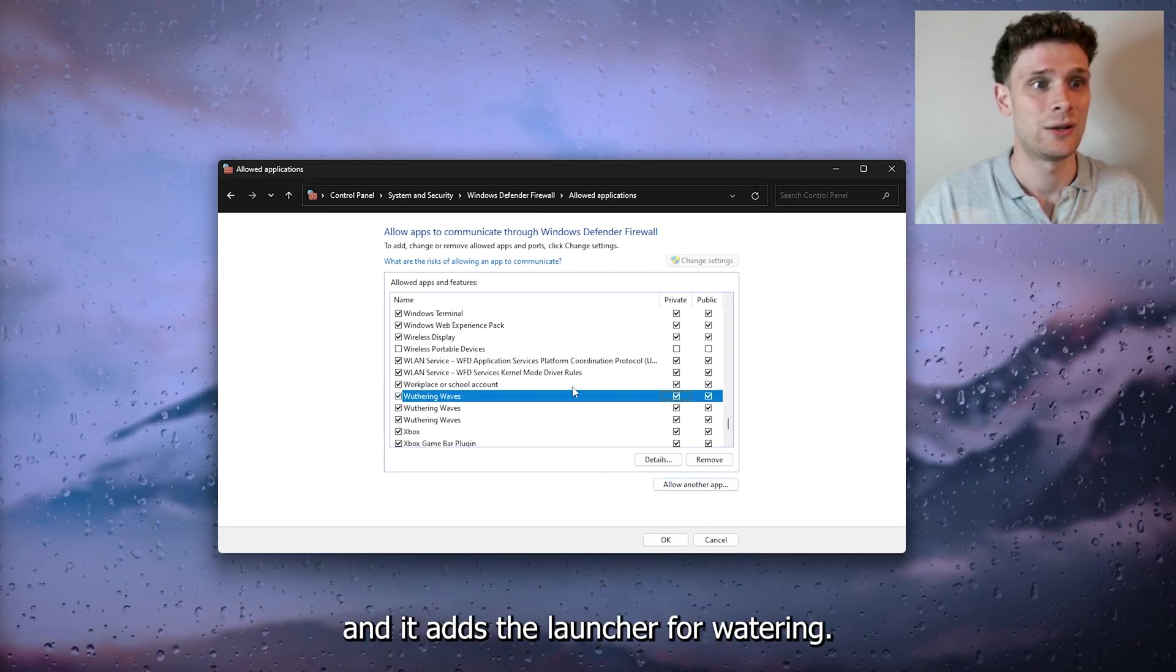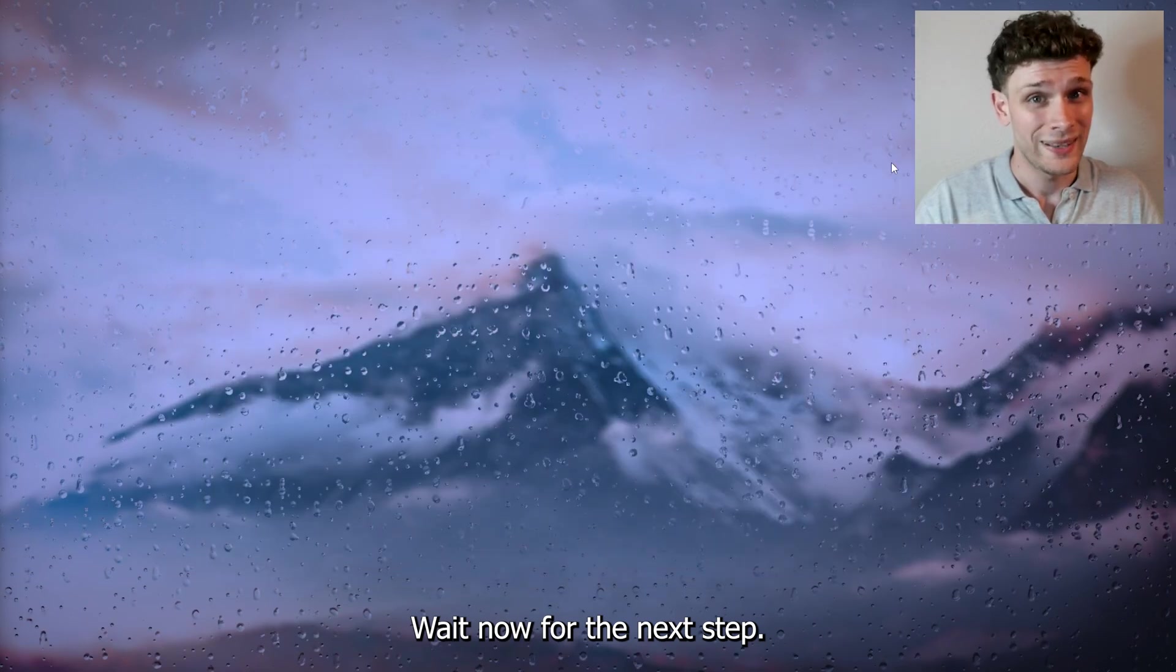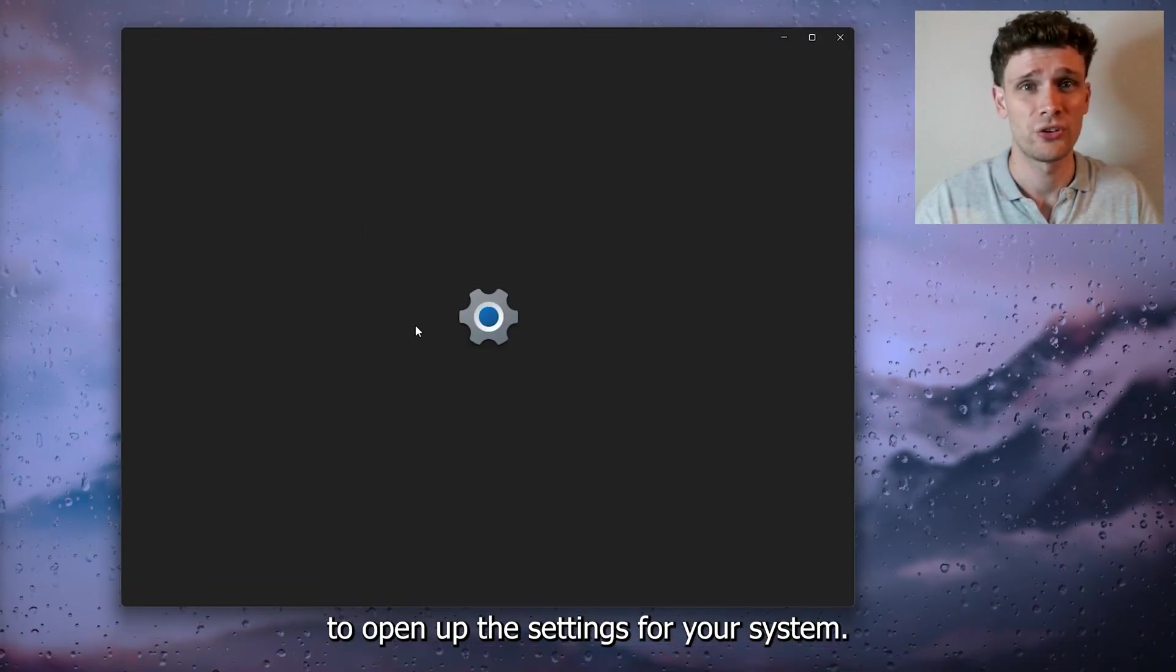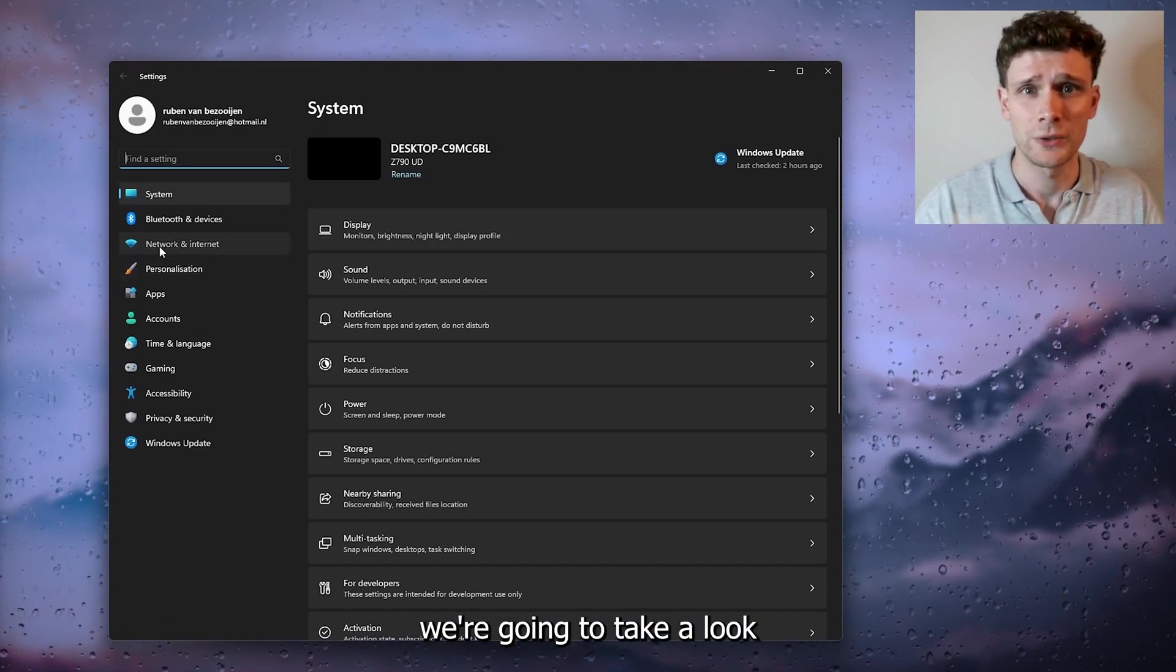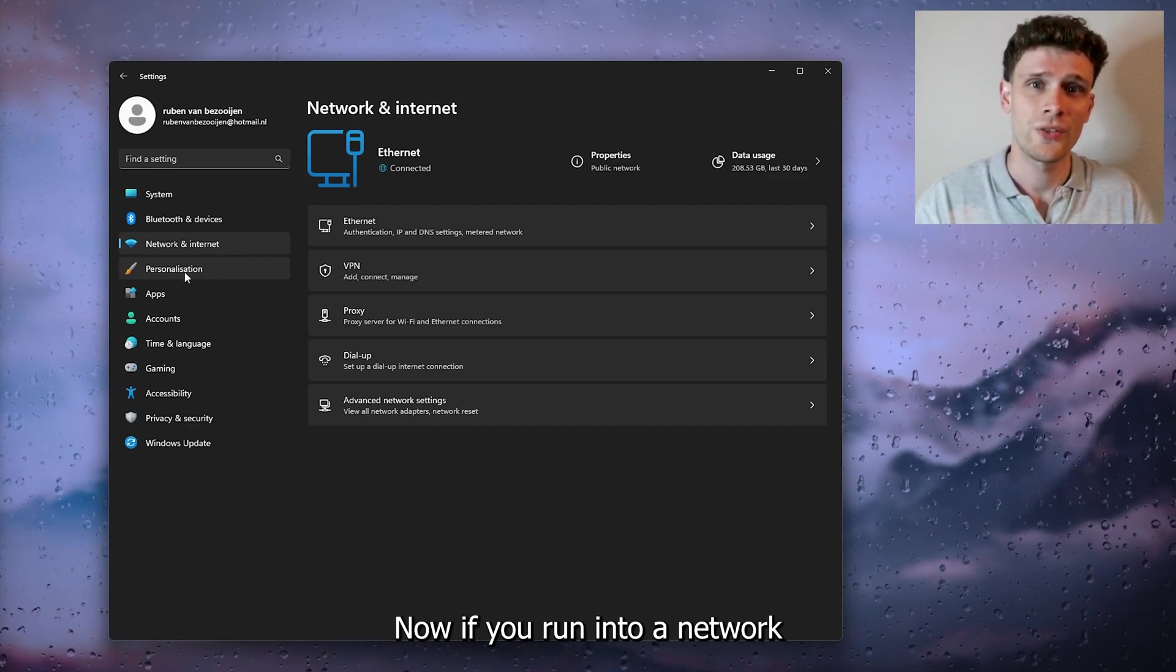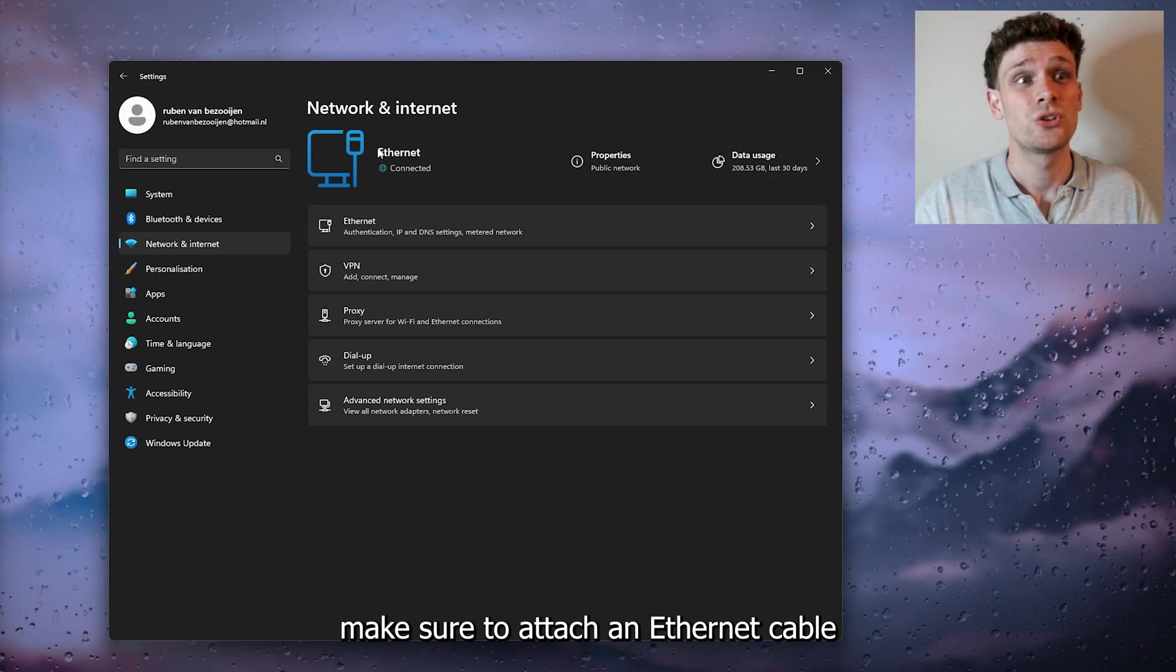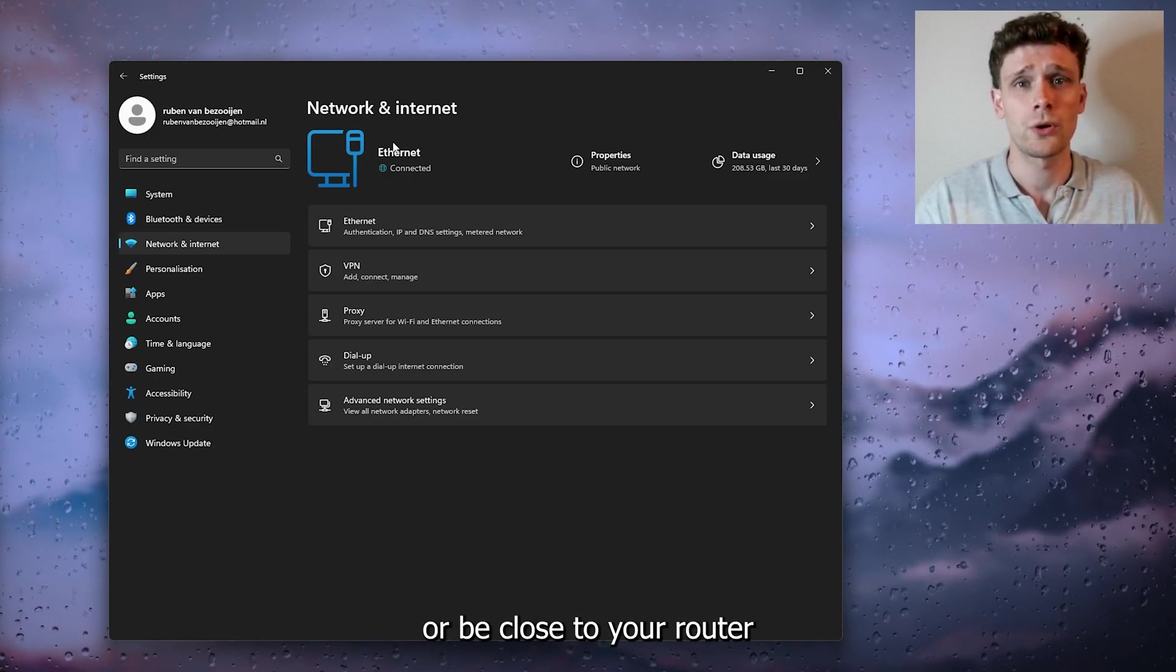For the next step, open your System Settings. From here, take a look at Network and Internet connections. If you run into network connection problems, make sure to attach an Ethernet cable to your network.